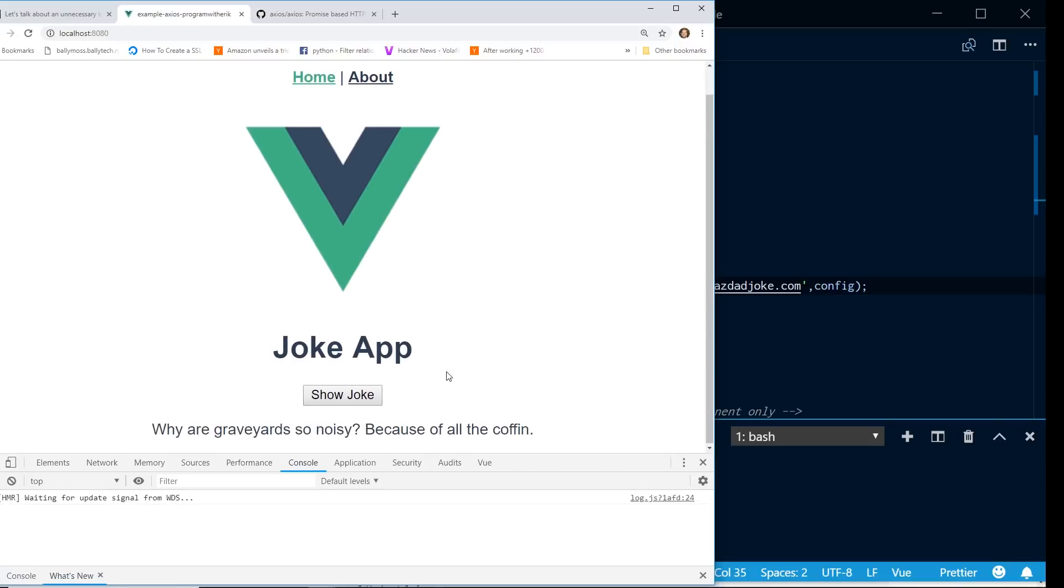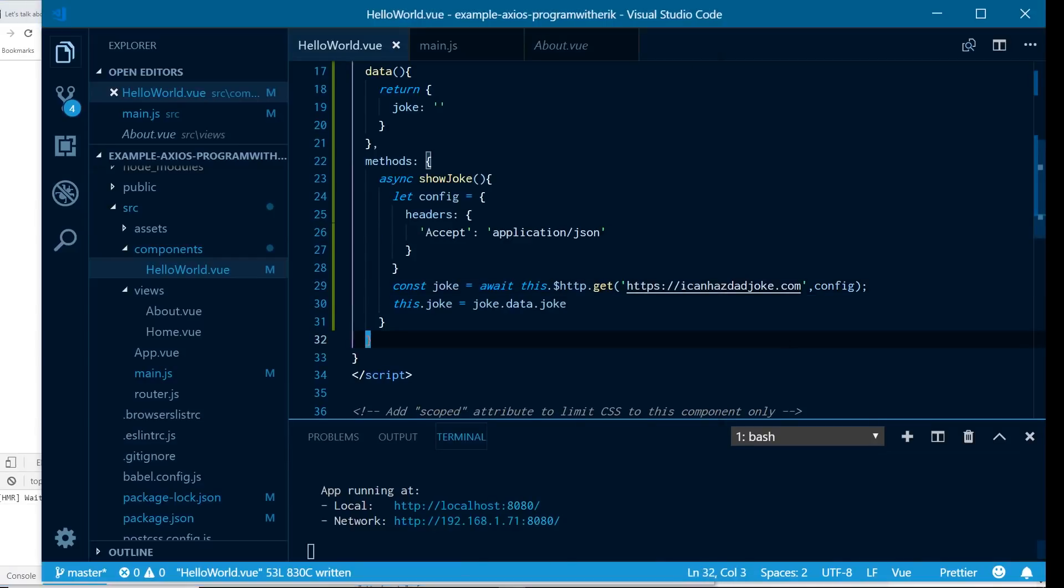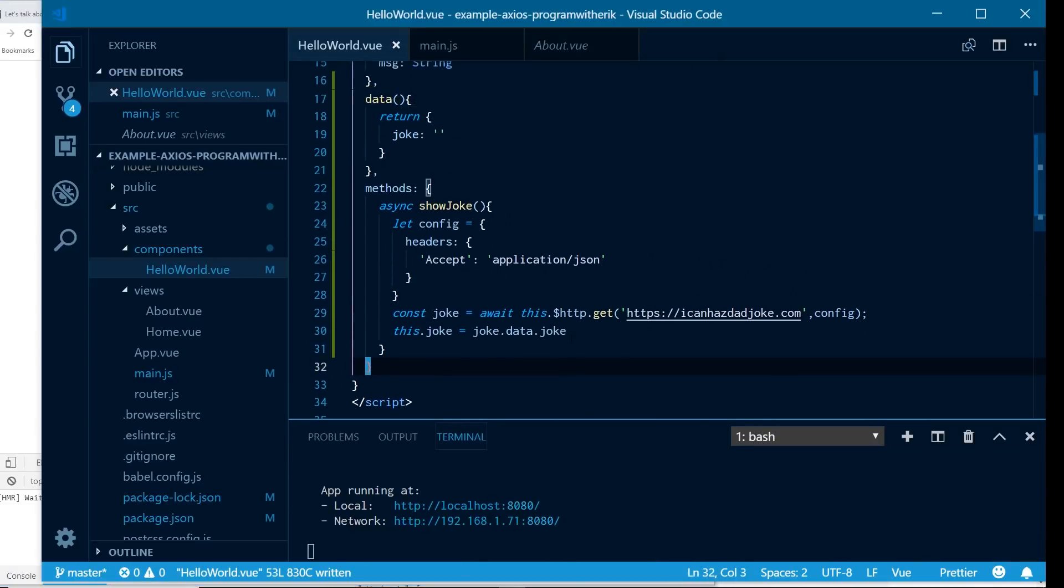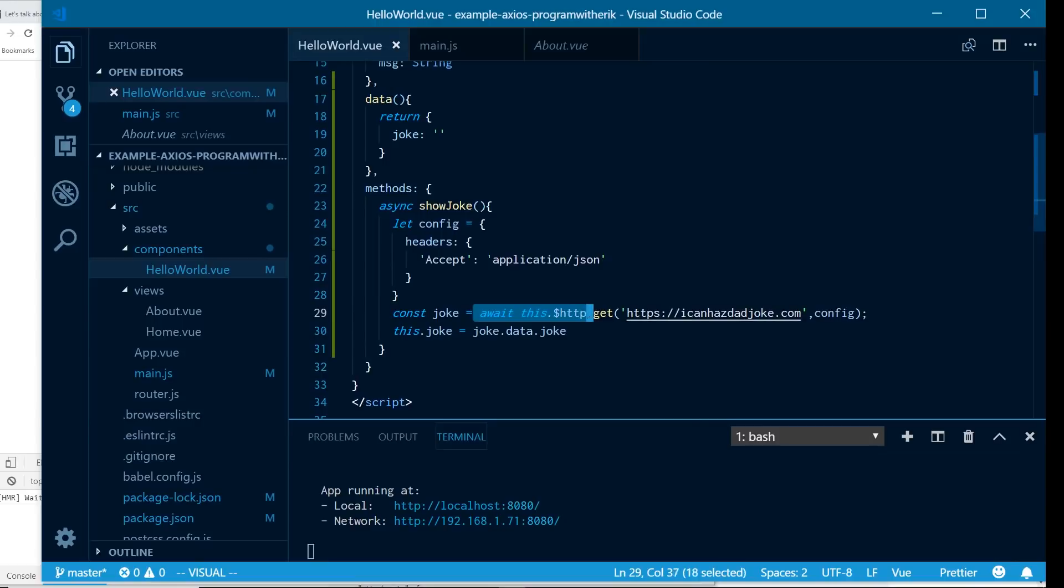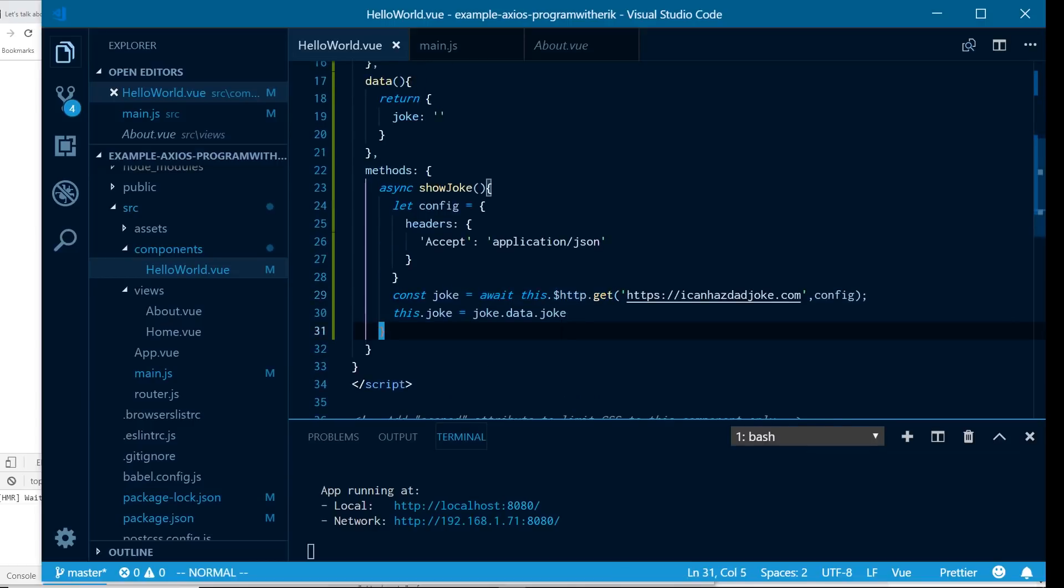I go back, I reload it, you can see it still works as we expected. I just got fired from a florist, apparently I took too many leaves. So this is kind of a nice way of sharing something globally in your app, so you don't have to import it into every single component.